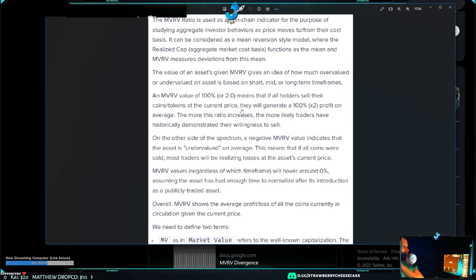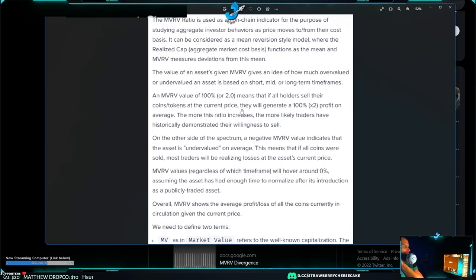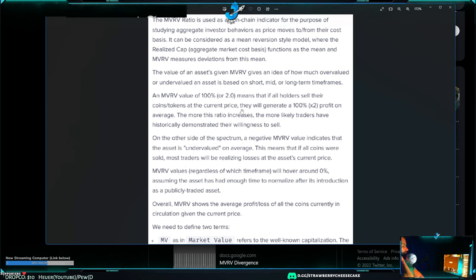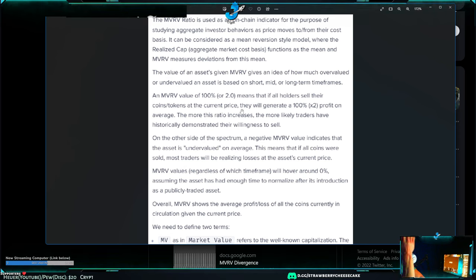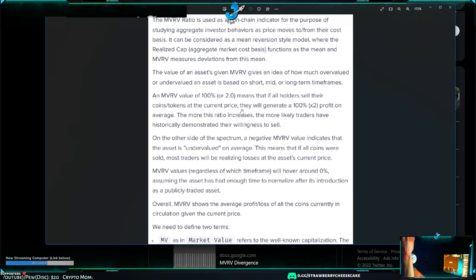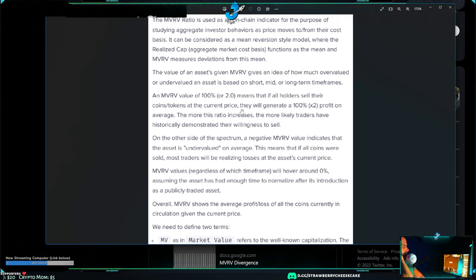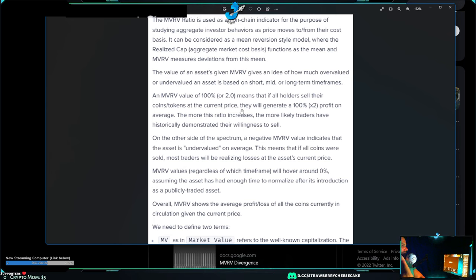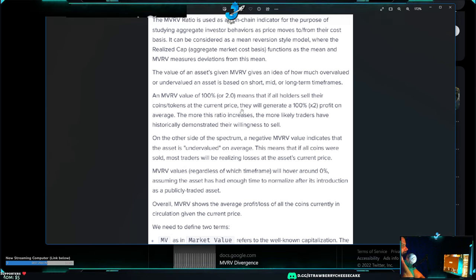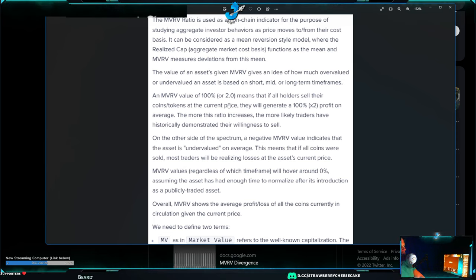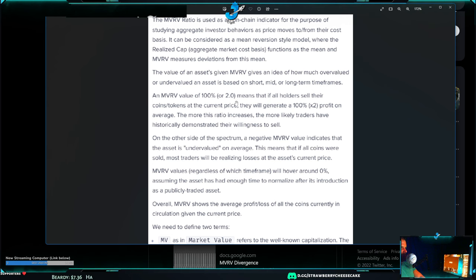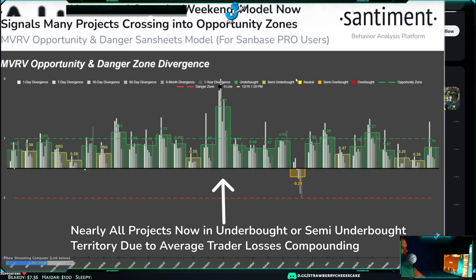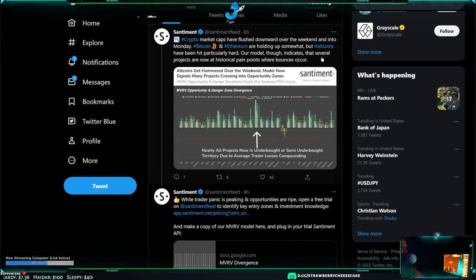It's an on-chain indicator for the purpose of setting aggregate investor behaviors as price moves to and from their cost basis. MV is market value, RV is realized value. The MVRV ratio allows you to gauge both actual profitability versus loss on the network as well as gauge the inherent degree of fear and greed that comes with it. Because these are deviations, there's deviations from the mean reversion. When there's deviations, whenever it's one or two deviations, that's where the Z-score comes in. If anyone is familiar with statistics or in medicine, we actually use a lot of stuff for osteoporosis. That's where I initially knew what a Z-score was because it's just a part of statistics.